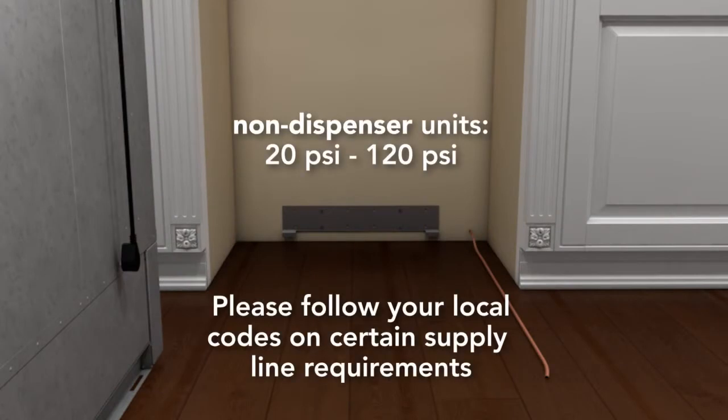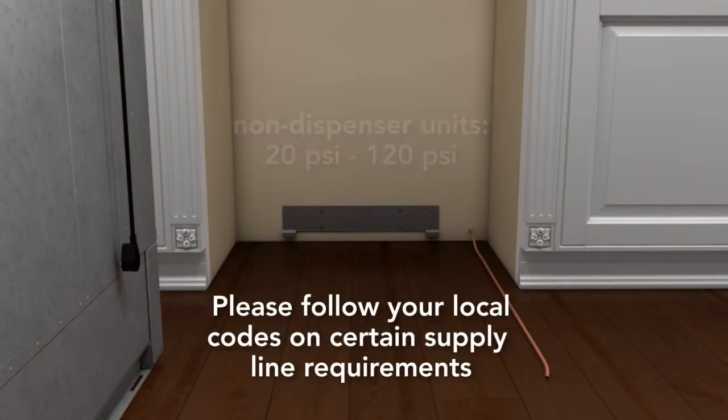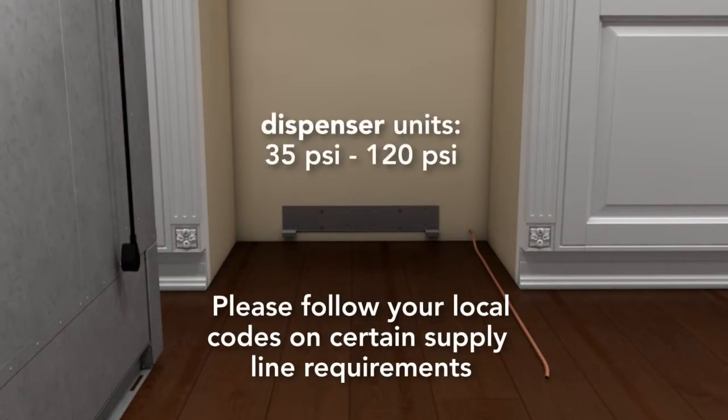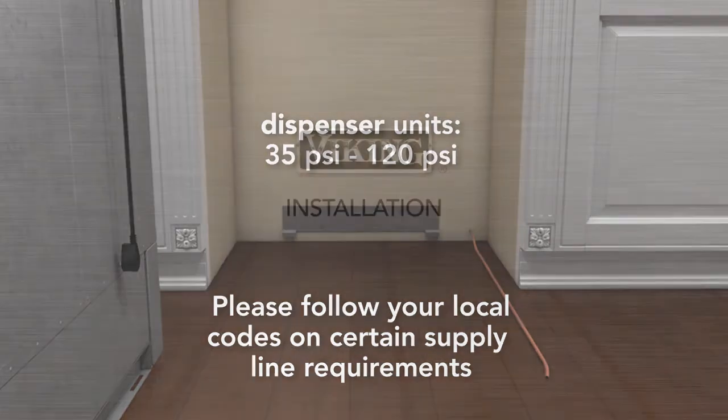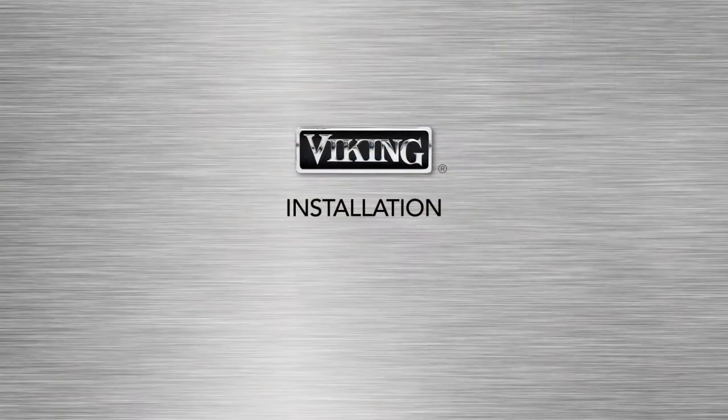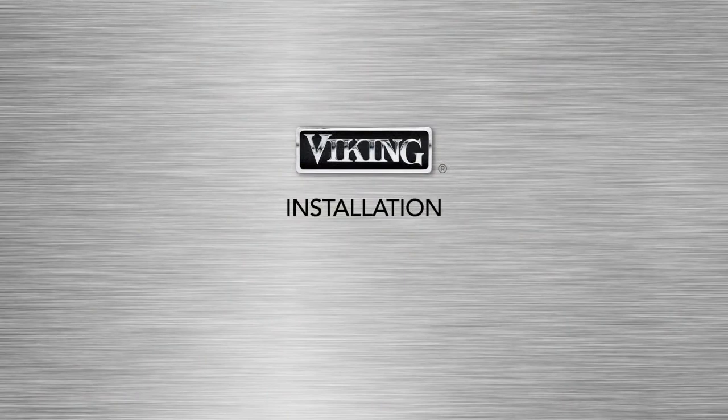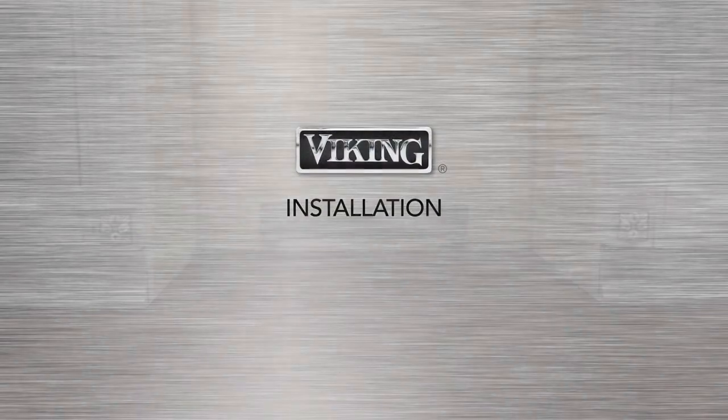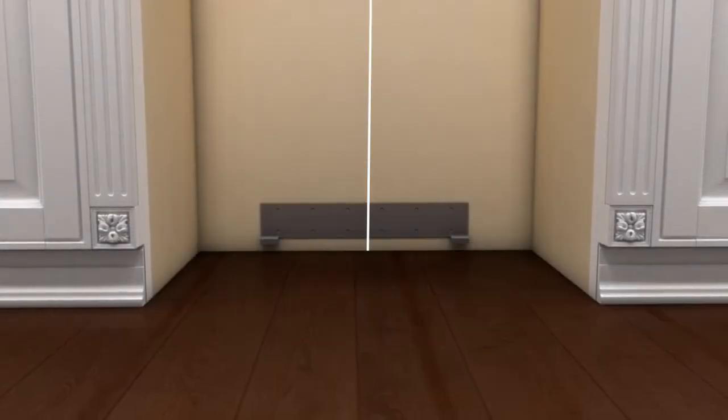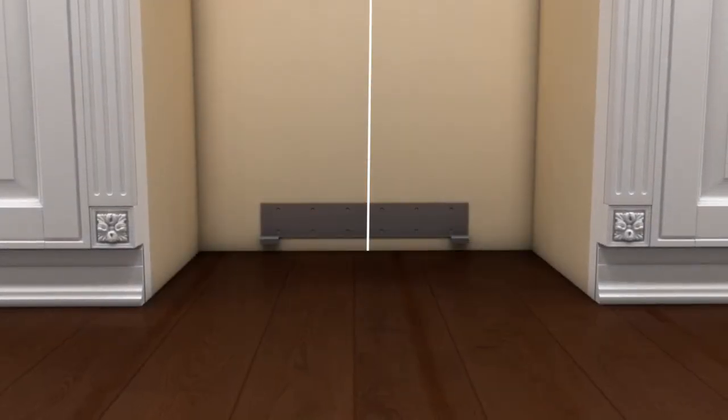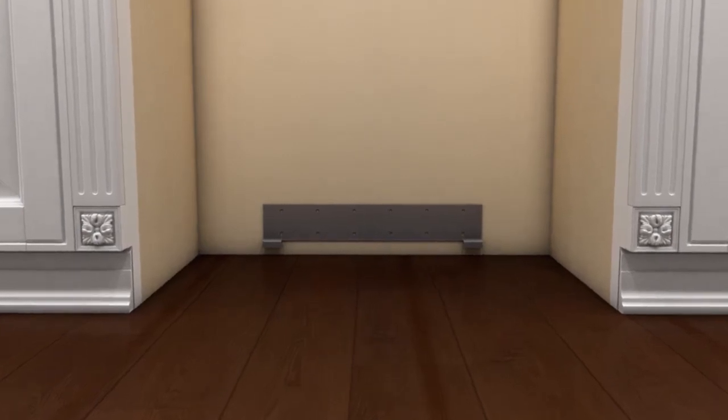The water supply line requirements are shown here. The location of the anti-tip bracket must be centered on the back wall.